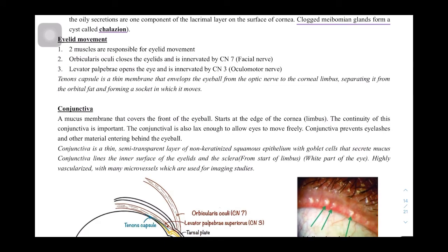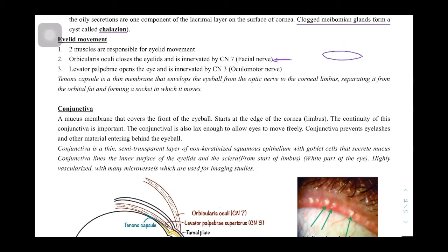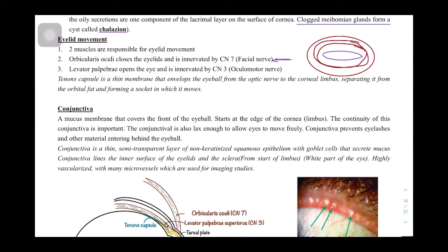Now let's look at eyelid movement — how you keep your eyelids open and closed. The orbicularis oculi is a sheet of muscles all around the eye, and its function is to close the eyelid. As a facial muscle, it is innervated by the facial nerve, cranial nerve 7. Then we have the levator palpebrae, which comes from inside and is involved in opening the eye — it keeps the eye open.